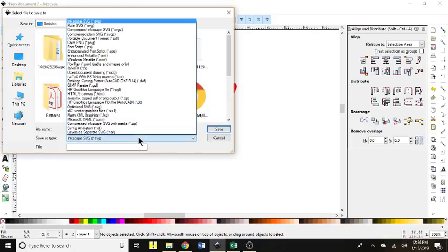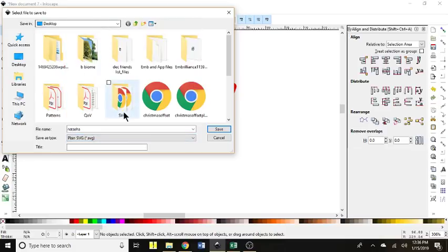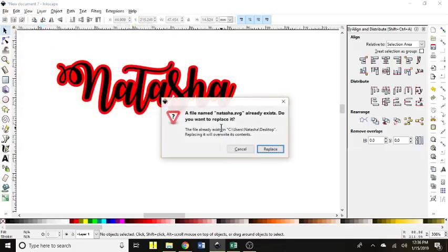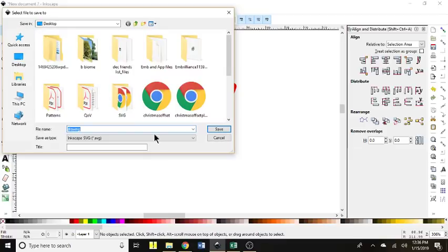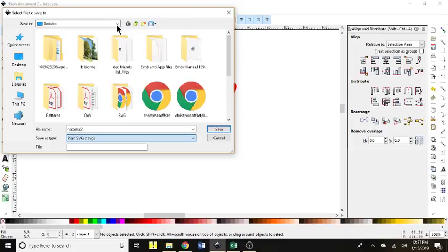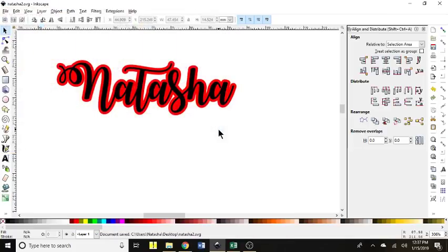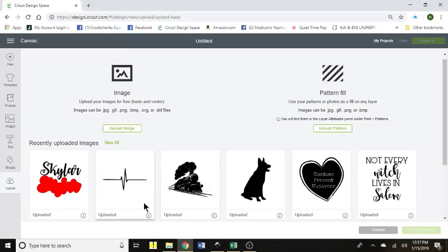And the other step that I found was that if you save it as a plain SVG instead of an Inkscape SVG, you have a lot easier time. Oh, I already made one of those here. We will go Natasha 2. This is my second recording here.